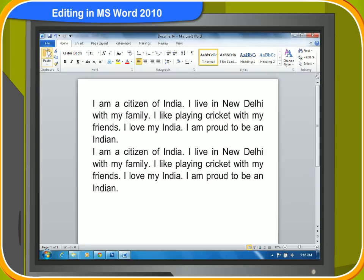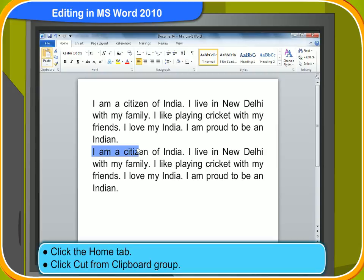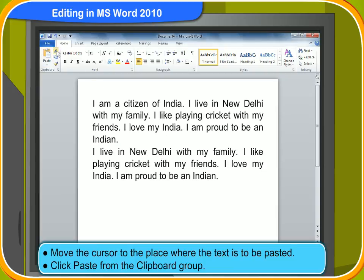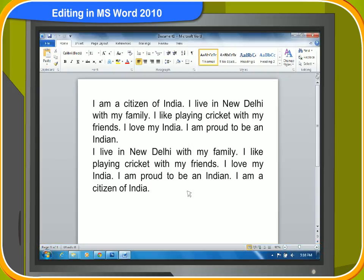What about the steps for cutting and pasting? Here is how you can cut and paste text in MS Word. Select the text to be moved. Then, click the Home tab. Click Cut from the clipboard group. Move the cursor to the place where the text is to be pasted. Click Paste from the clipboard group. The required text will be pasted in the new location.